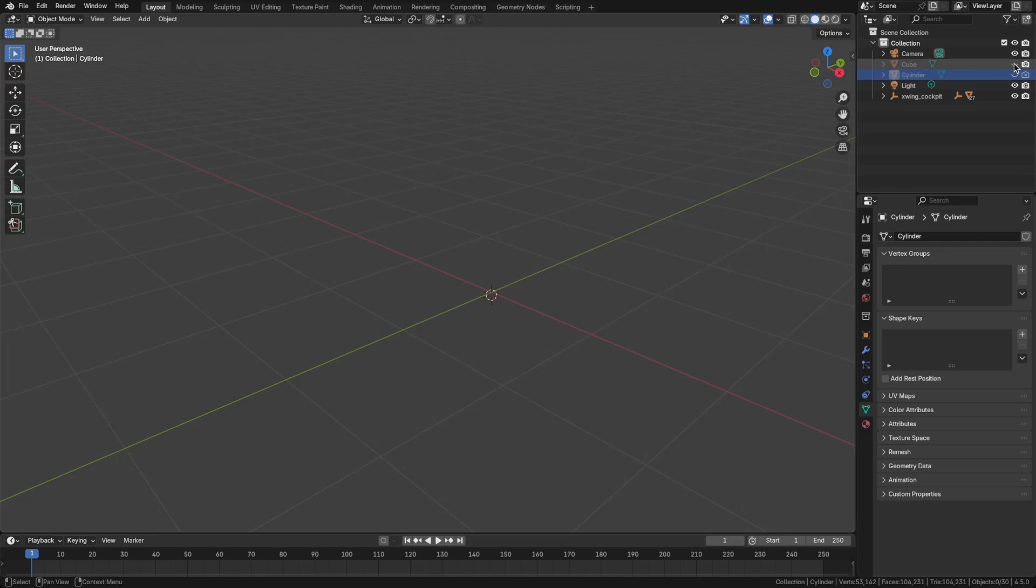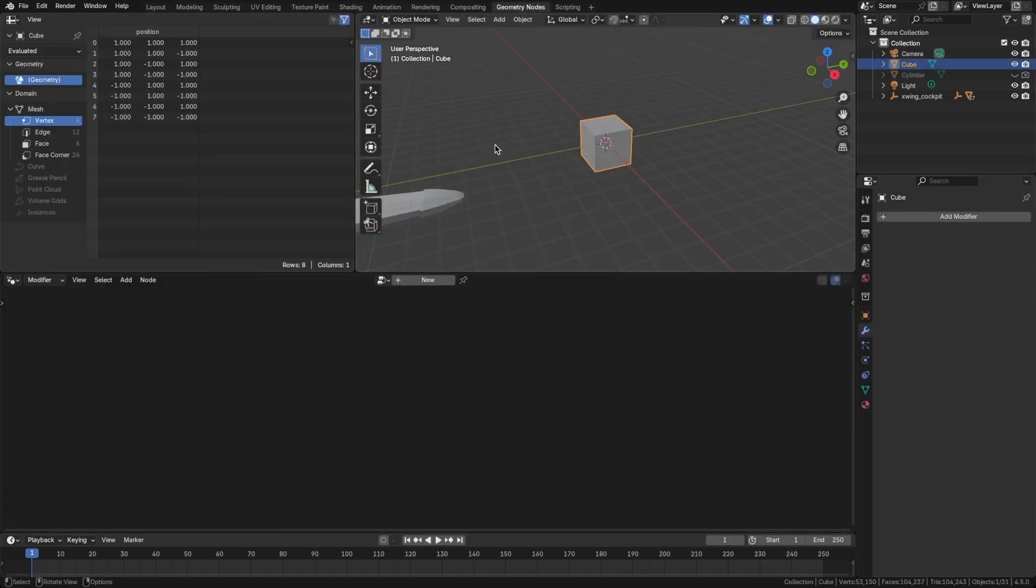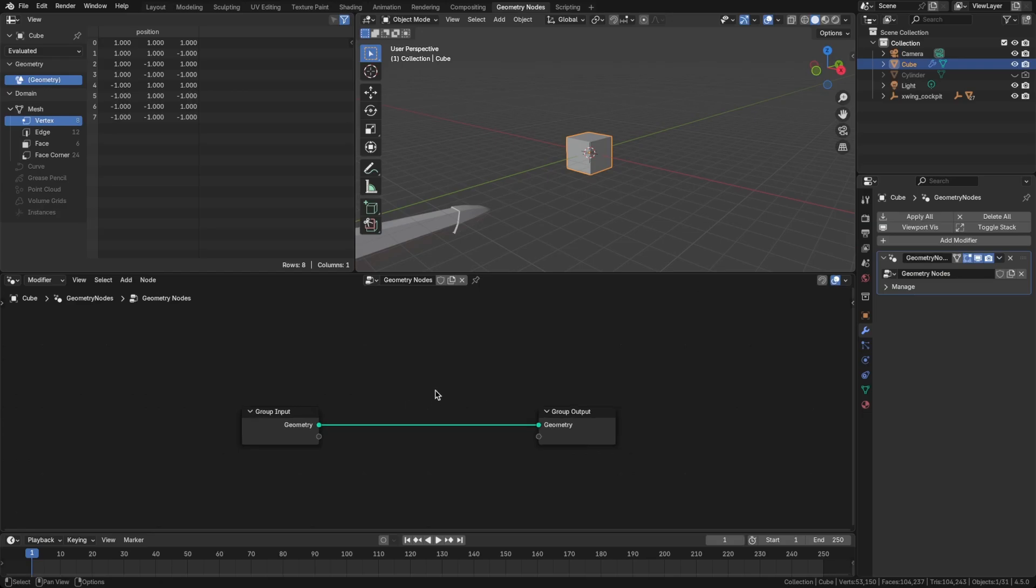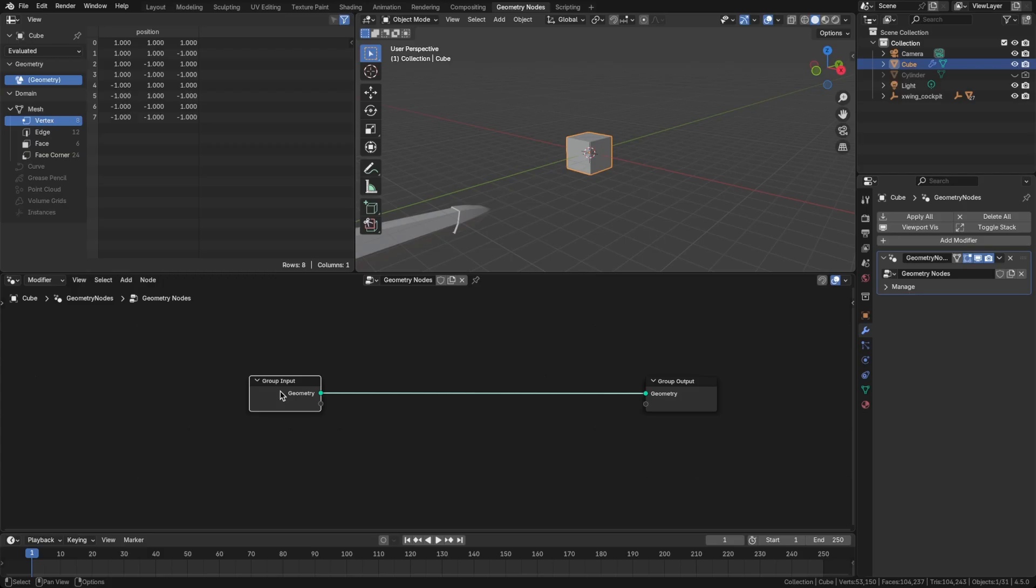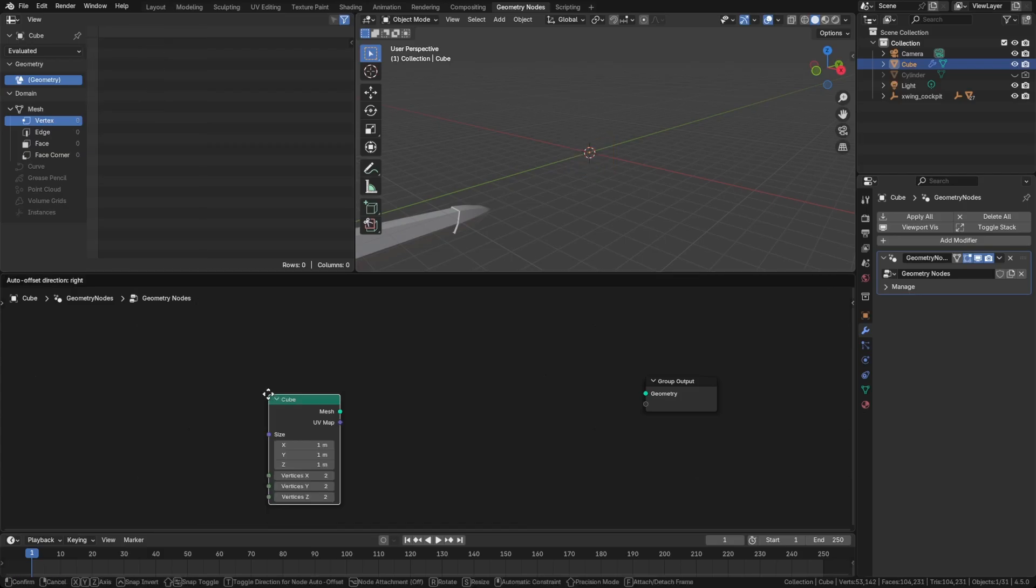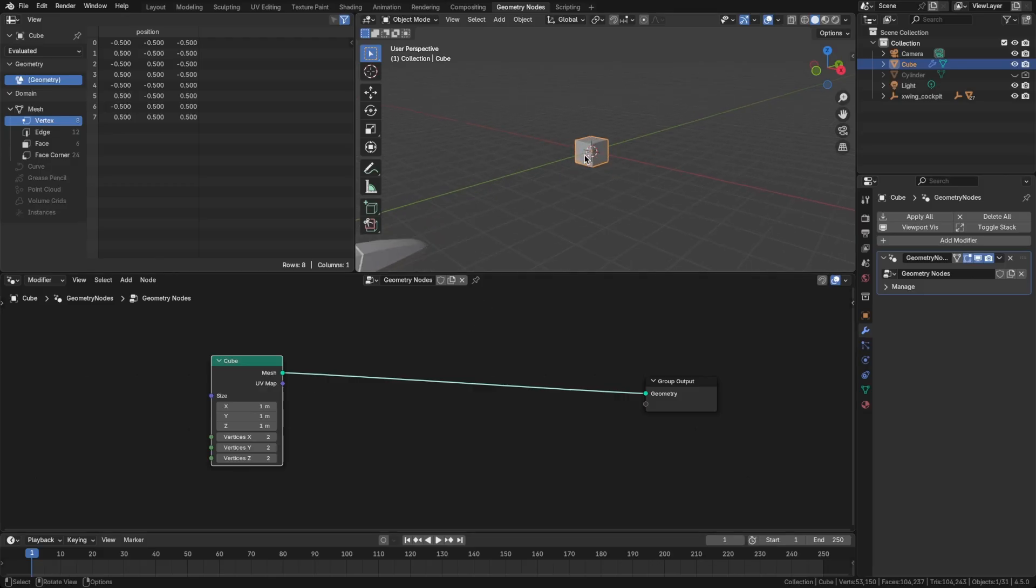So now let's bring back the cube, select that, and jump into the geometry nodes tab. We'll click new. And we do want to work with a cube, but we want to be able to tweak the size of the cube. So let's select the group input, press X, Shift-A, and bring in another cube. Alt-Shift-click to join that geometry to the output.